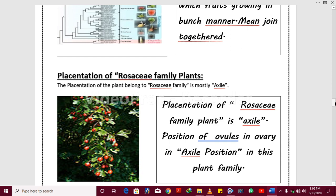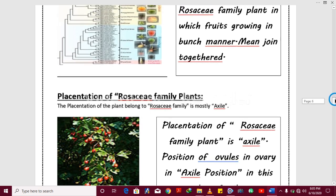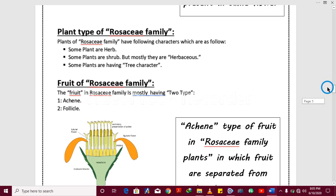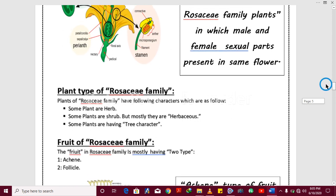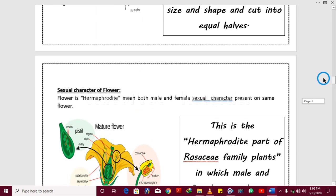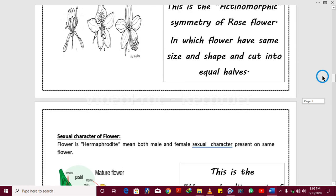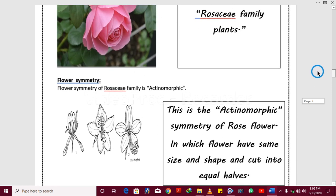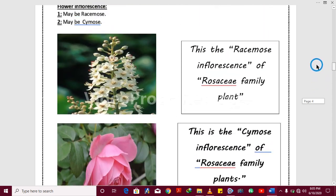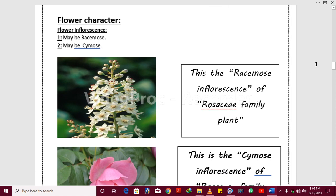In this video lecture I discussed with you the placentation, the fruit, the plant type, the sexual character, the flower symmetry, and the flower inflorescence of the Rosaceae family. I hope you understand. If you have any questions, you may ask in the comment section. Before watching this video I have a request — please subscribe to my channel and get the latest videos. Allah Hafiz.